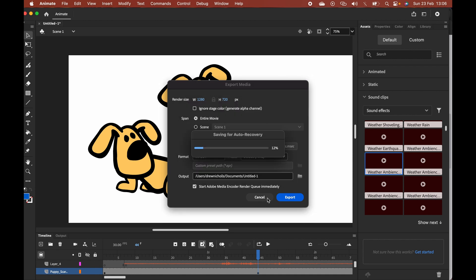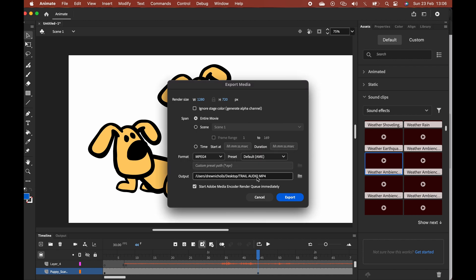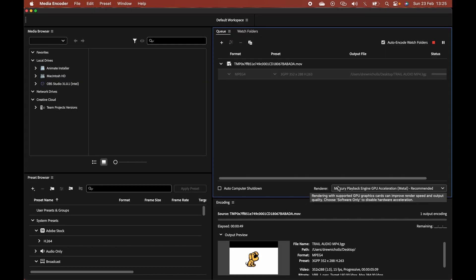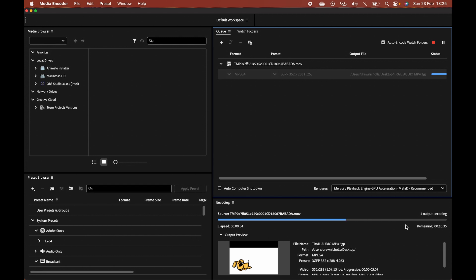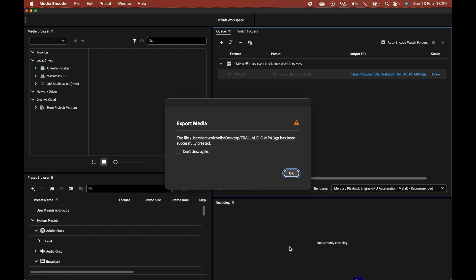It will take a very long time to do this. Once you have exported it from Animate, it will open up in Media Encoder. As you can see, it is encoding it and it has been successfully created.